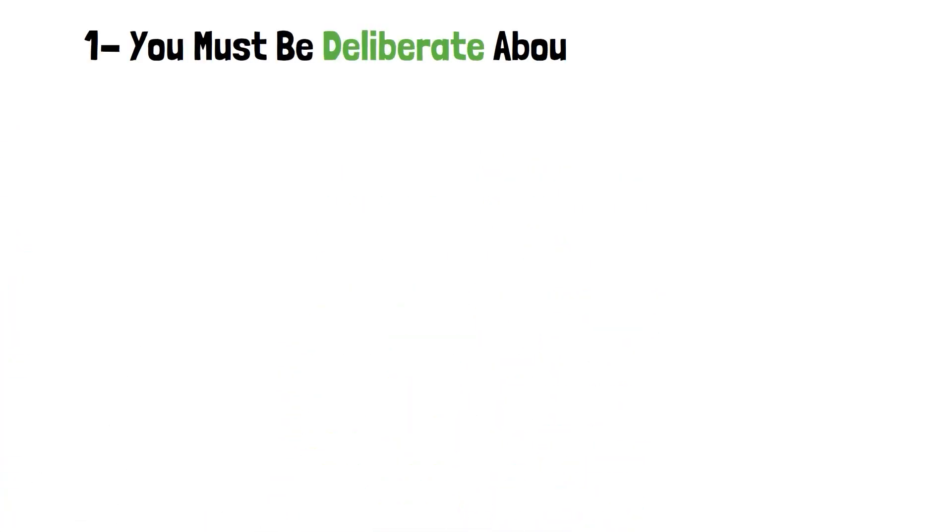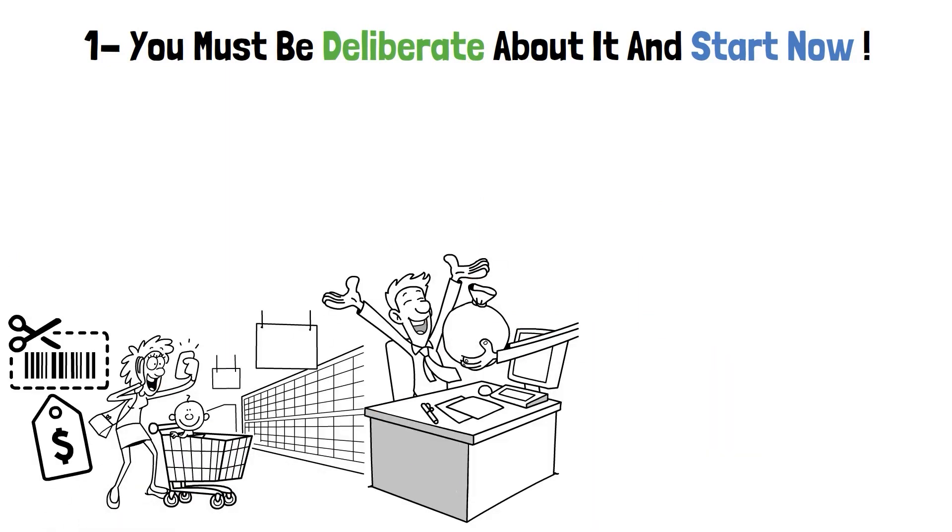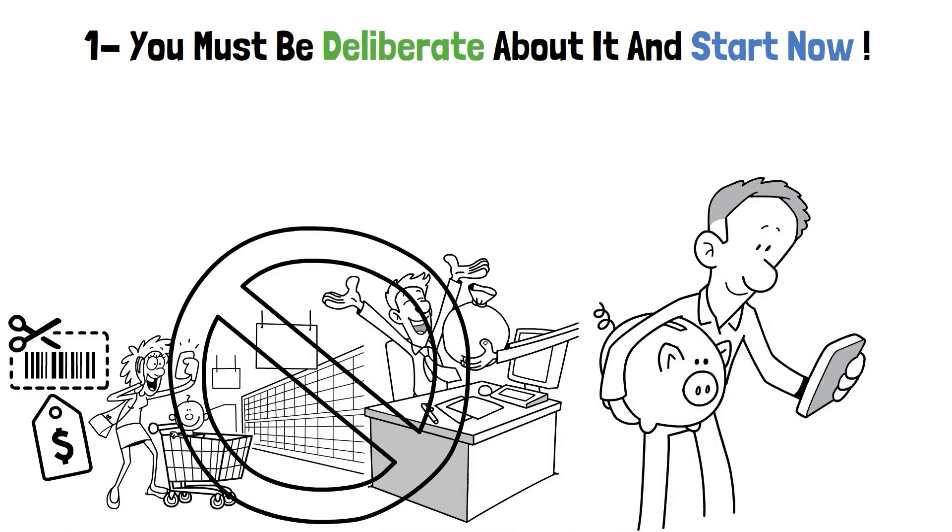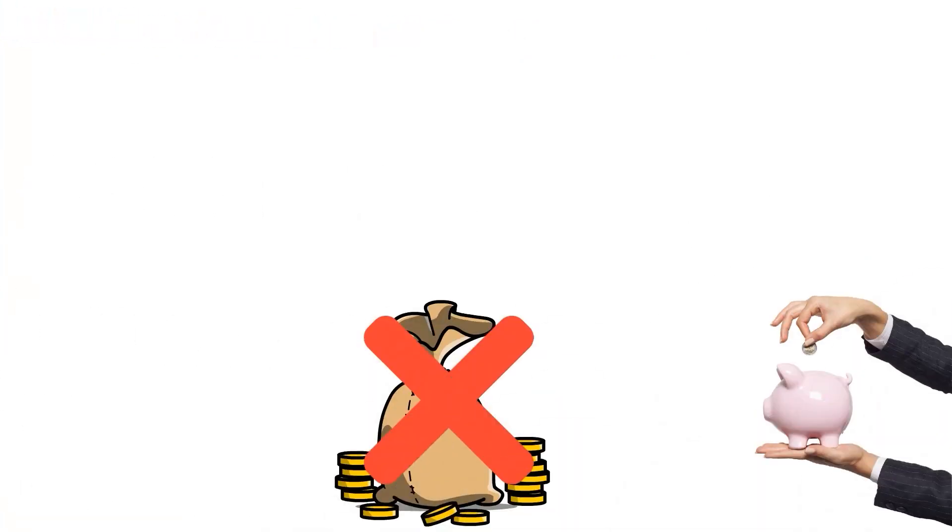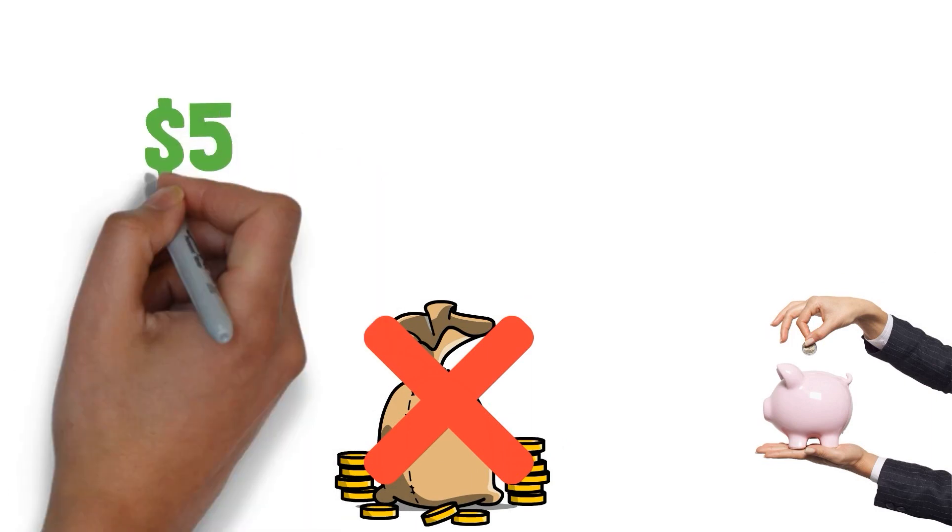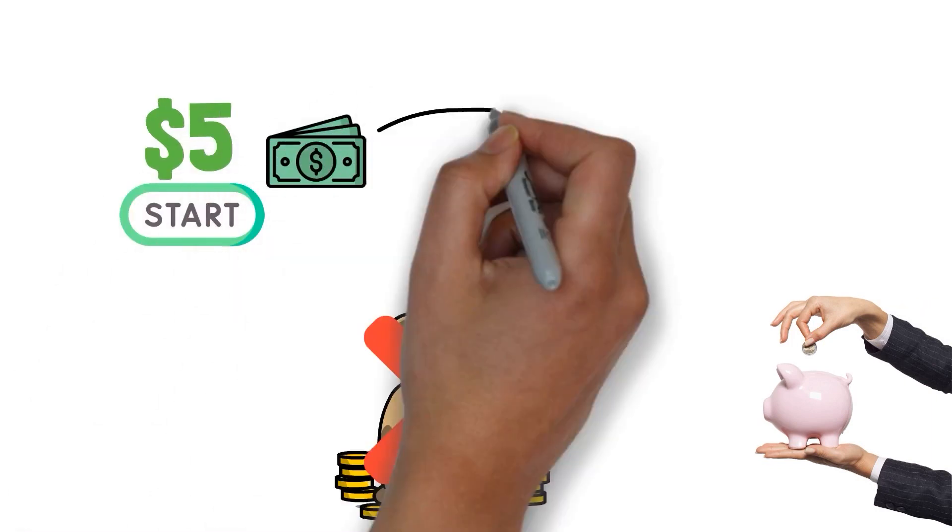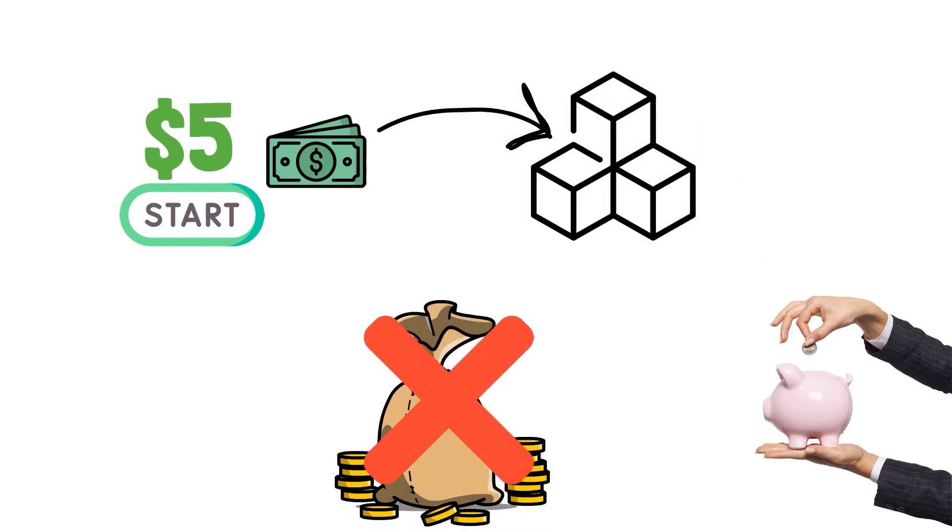Firstly, you must be deliberate about it and start now. You don't need to be a money guru or a coupon-clipping ninja to make things work. Start small and keep building your savings. You don't need a stack of cash to start your savings journey. Got a spare $5? That's your starting point. Got a couple of bucks here and there? Those little amounts are your building blocks.